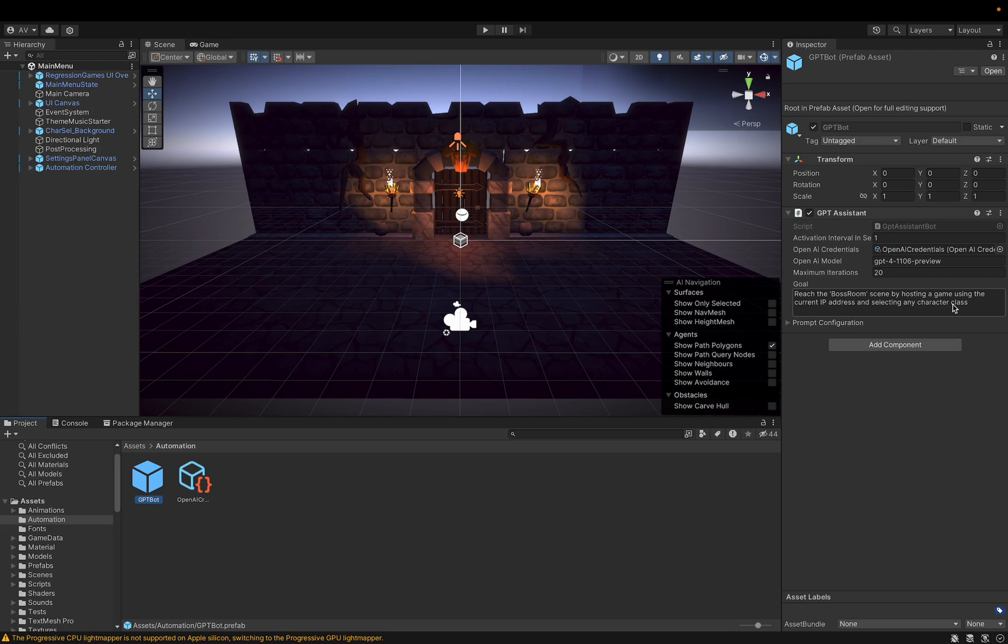This game is a multiplayer game, and so the first couple of menus you go through is hosting a game and selecting a character. And so we'll just click play.